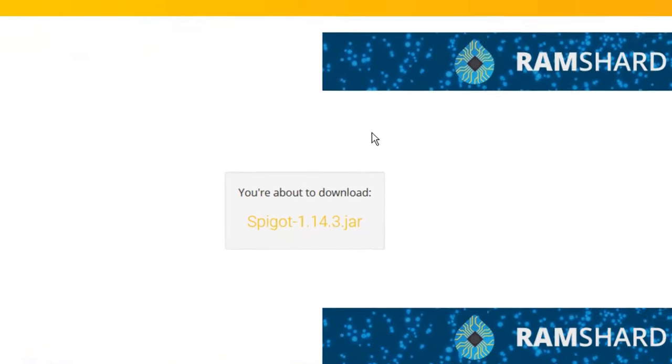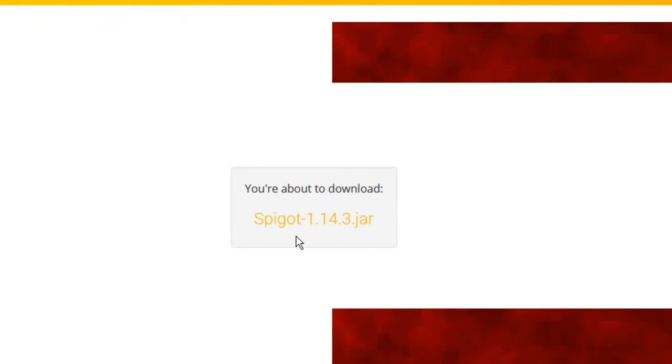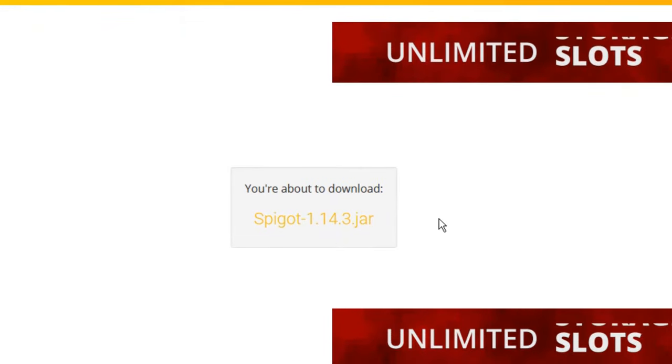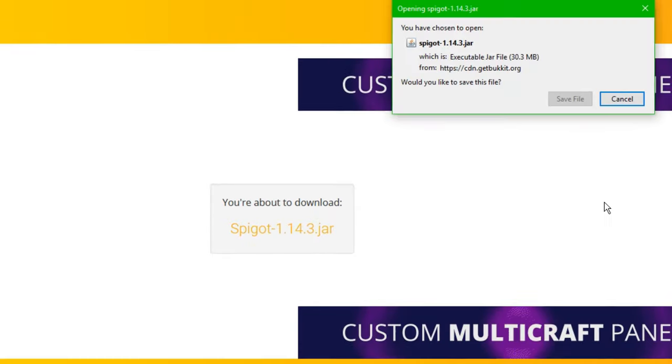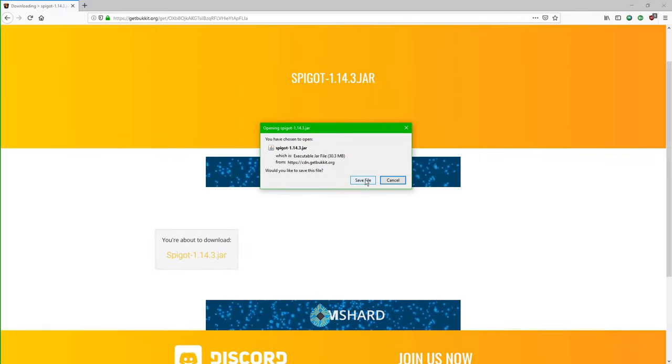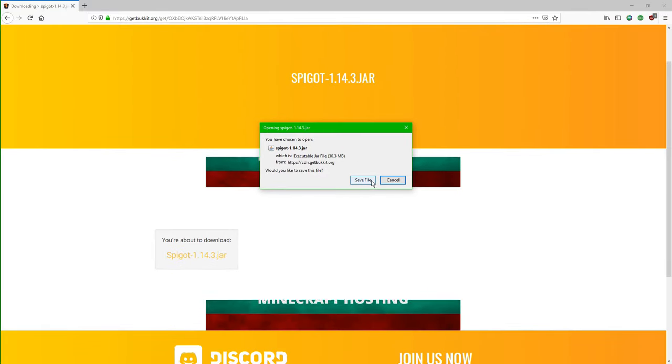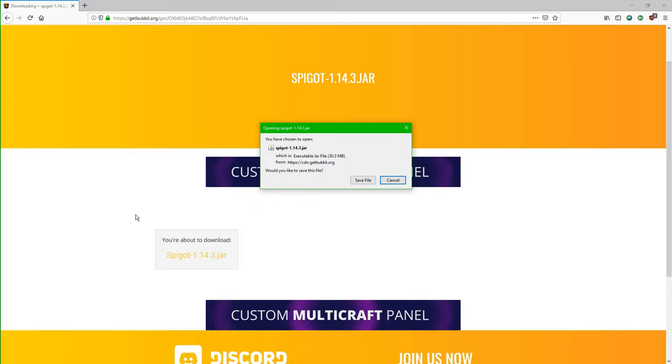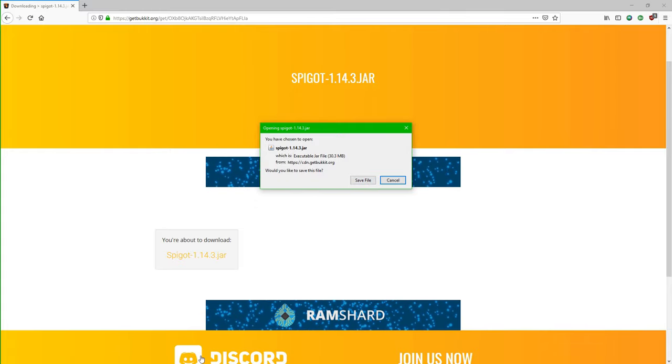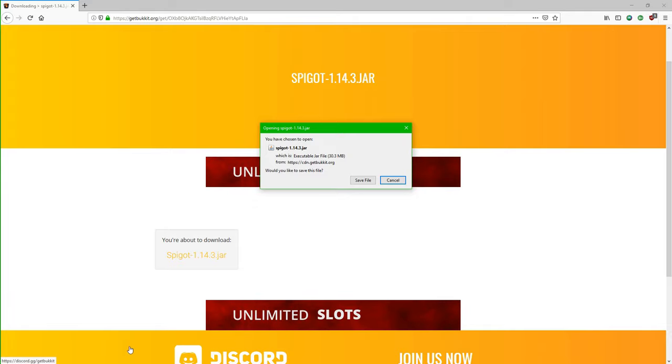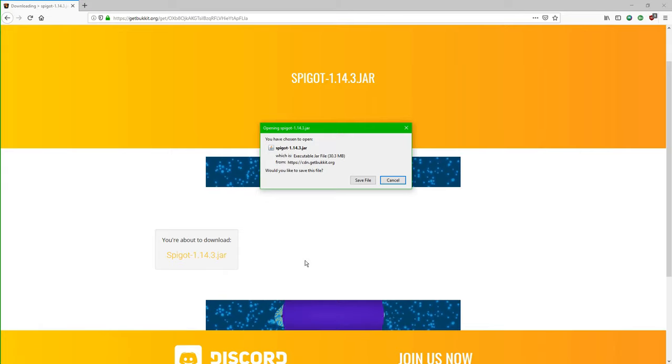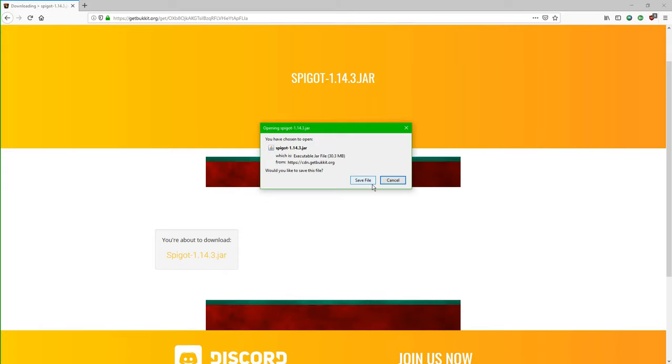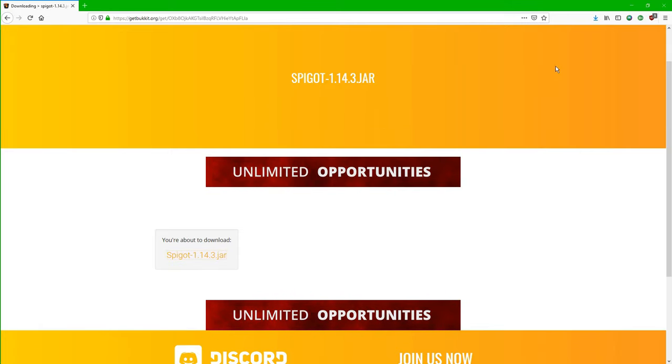It's going to take you to this page, and it's going to say you're about to download spigot 1.14.3.jar. I'm just going to click on that. I'm using Firefox, so I'm just going to click save file, but most of you will probably be using Chrome. So it'll go down here around where this Discord icon is, and once it loads in, it'll say do you want to keep or discard this file. Make sure that you say keep, and then drag it onto your desktop. But I'm using Firefox, so I'm just going to click save file.